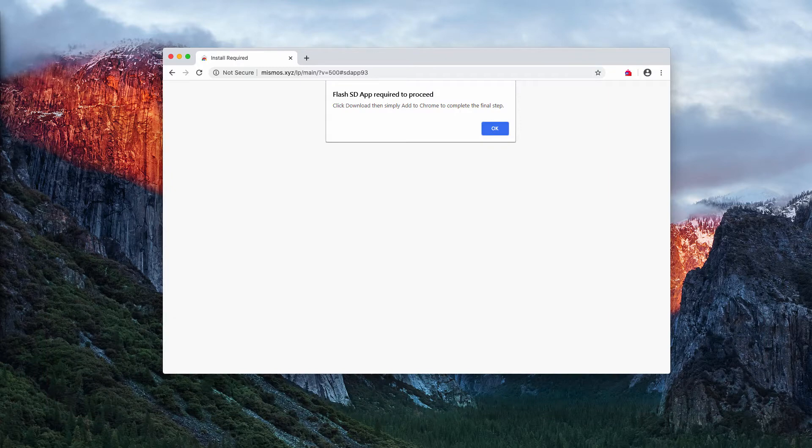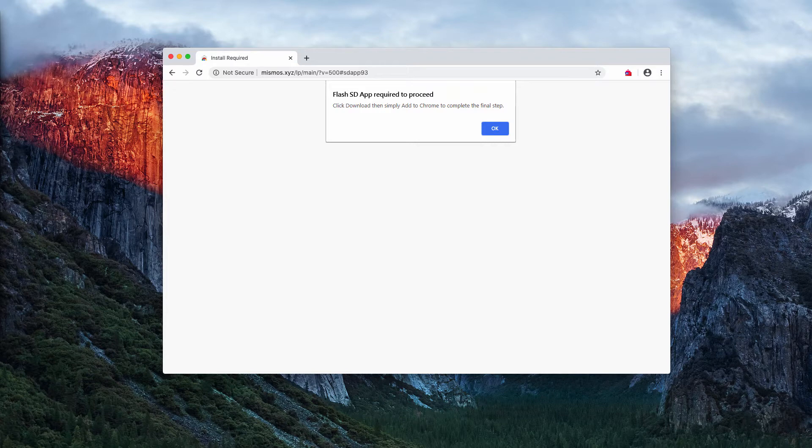Just today I have noticed that these pop-ups are attacking Google Chrome browser and it's possible that some other browsers may be attacked as well.